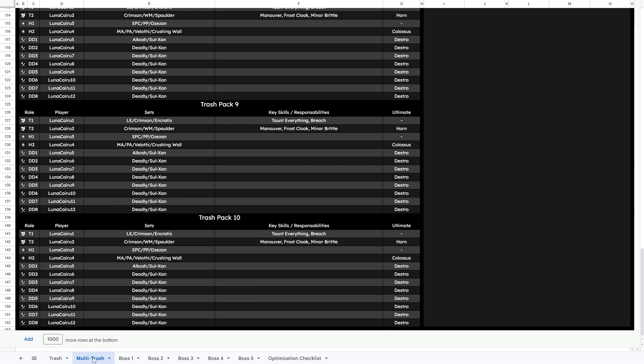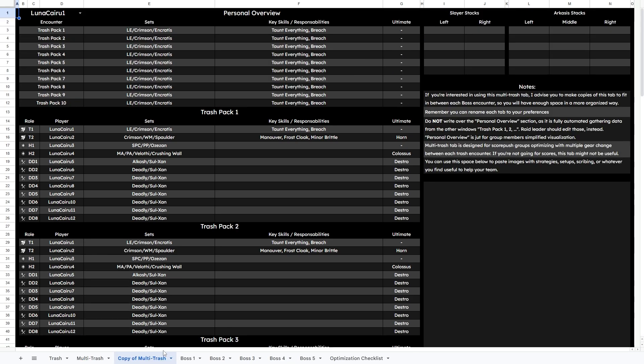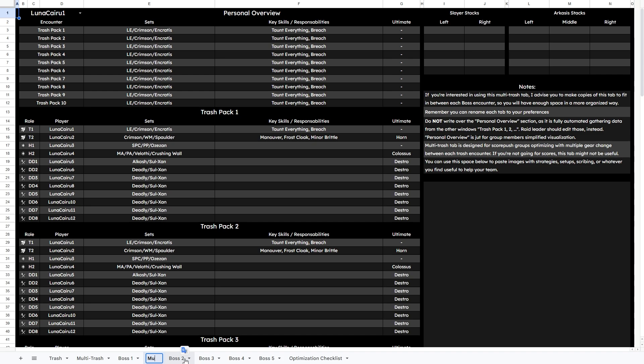There's up to 10 trash pack tabs, and if you want to use it more extensively, just make copies of this sheet duplicating it and put it in between each boss encounter.